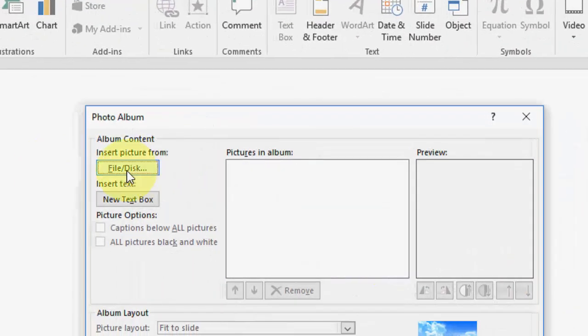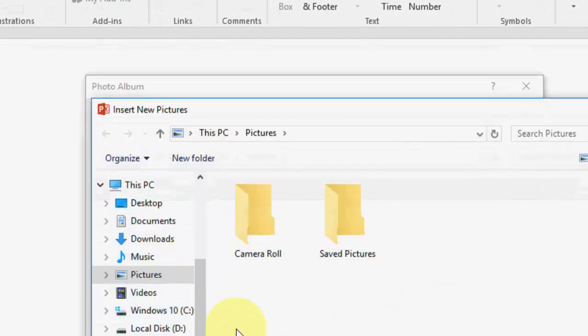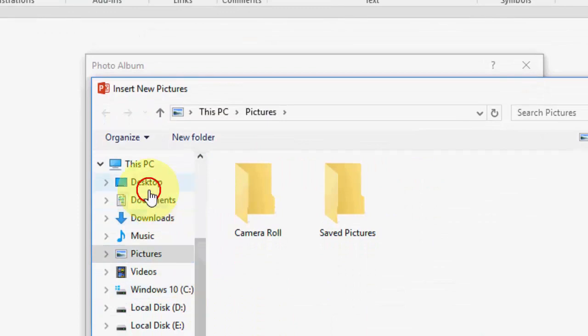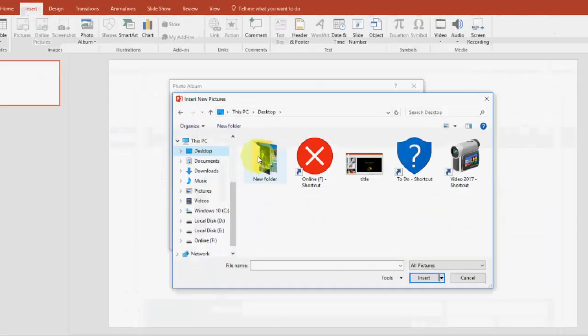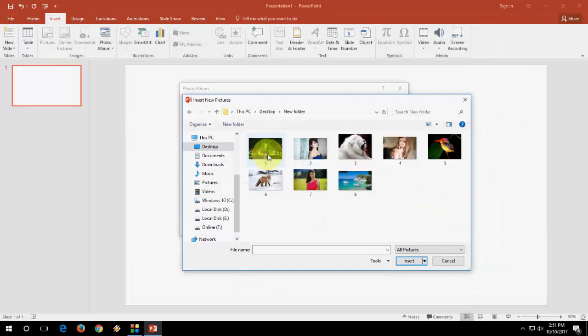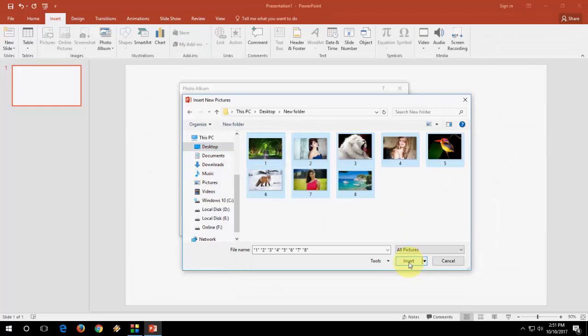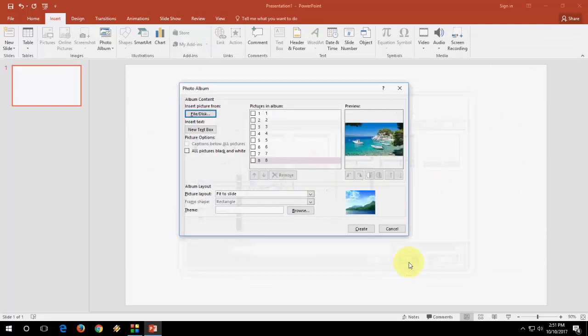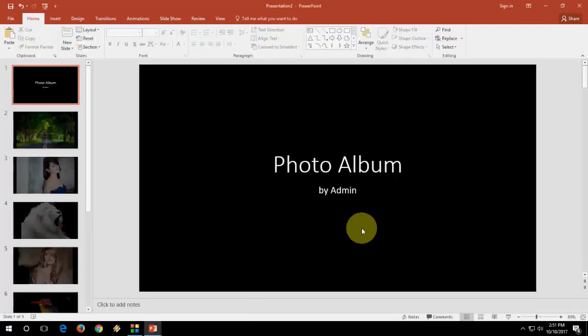Here need to click File/Disk. Okay. Select your photos from here. Okay. Select all if you want all. And insert. And then create.